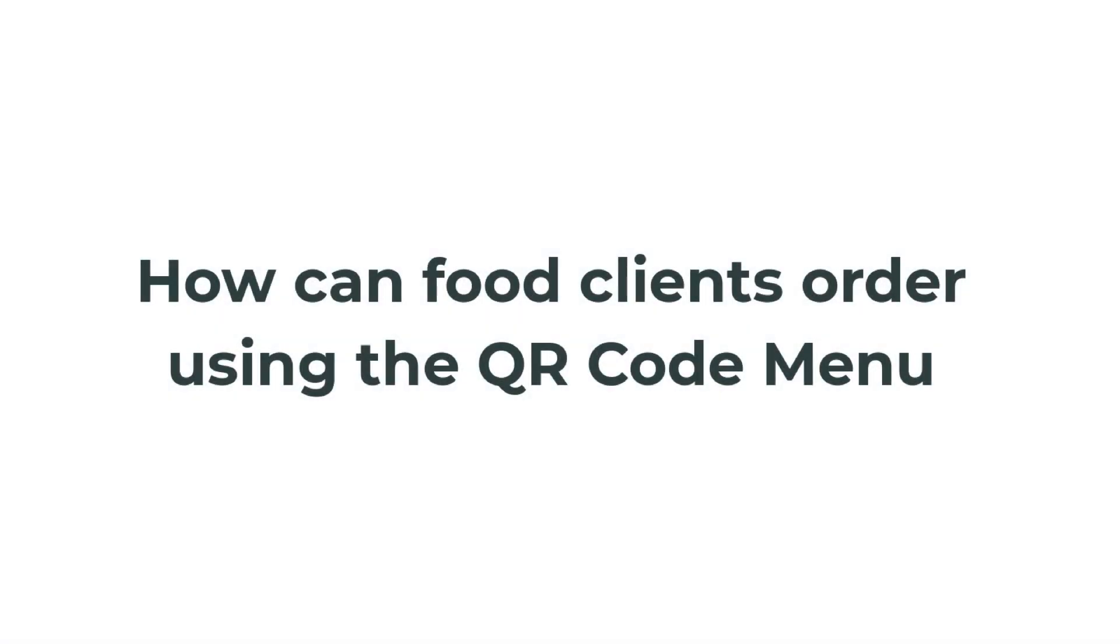Now, let's see how easy it is for food clients to use the dine-in ordering feature. So as soon as they get seated at the table, customers can check out the restaurant menu and order after quickly scanning the QR code on the flyer with their smartphones.